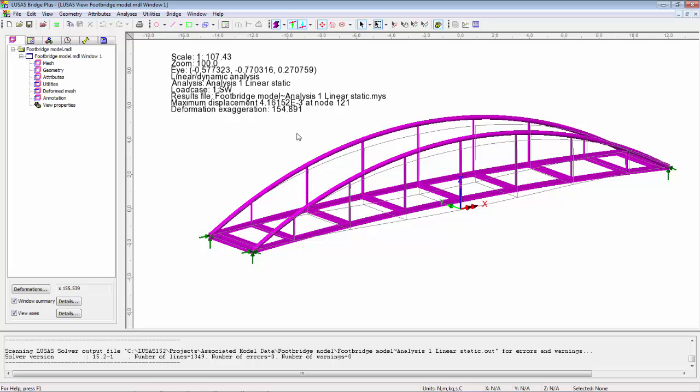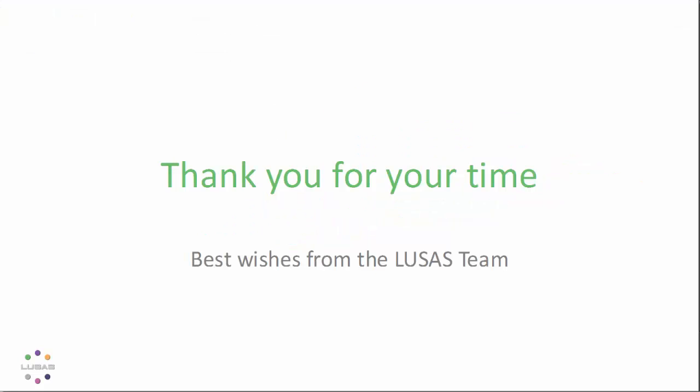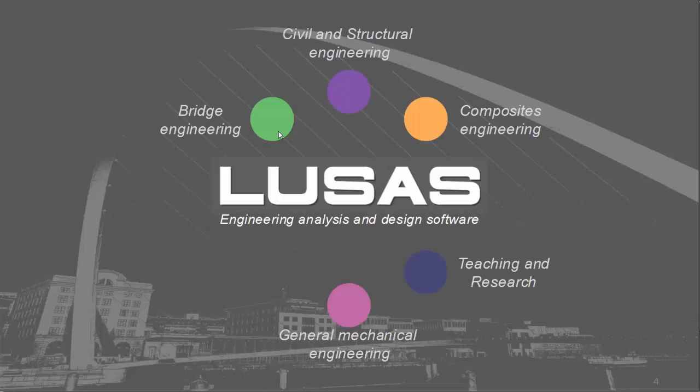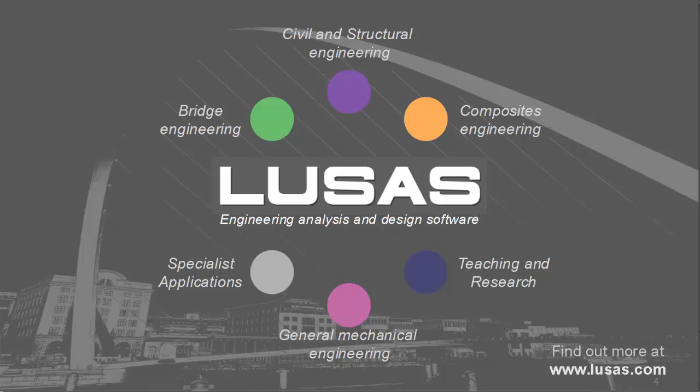Now, if I was designing this footbridge, I would go on and do the other static loading. But what we're going to do now is progress to modal dynamics. Thank you for your time and look at the website for further information and the other parts of this presentation.